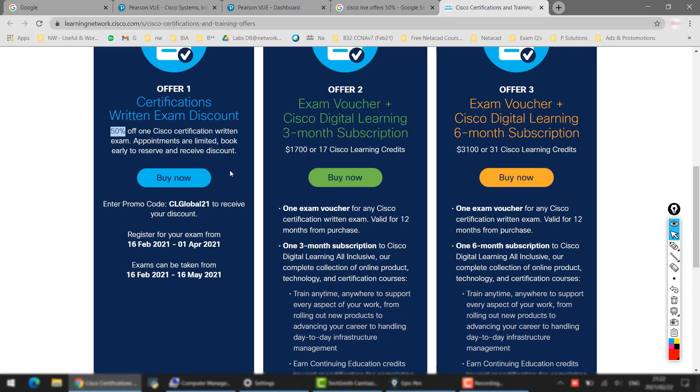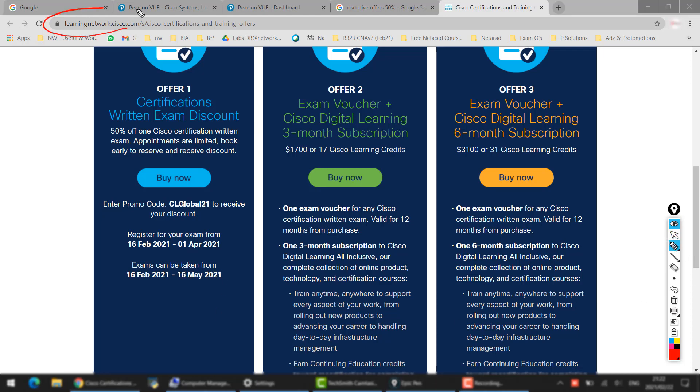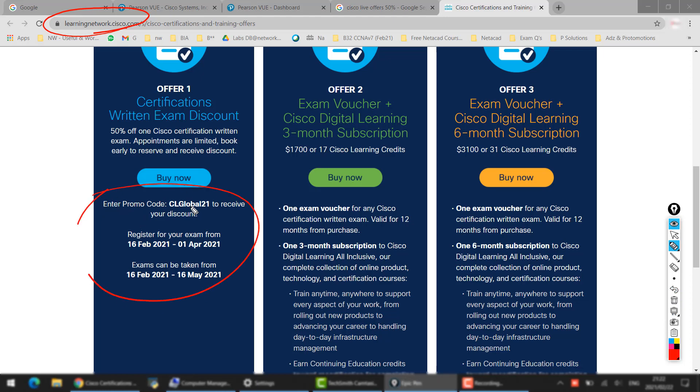16th of May. So if you can see on my screen, I am here on learningnetwork.cisco.com. This is the offer, so you have to use this discount voucher or this